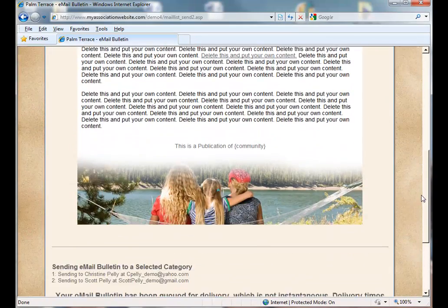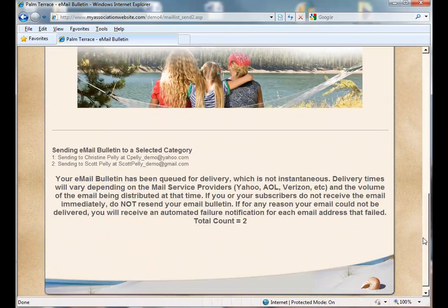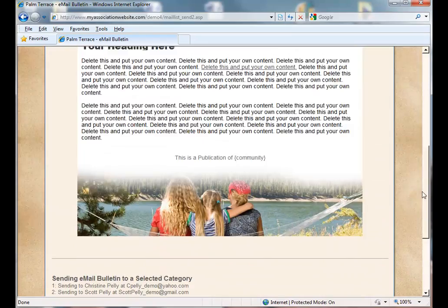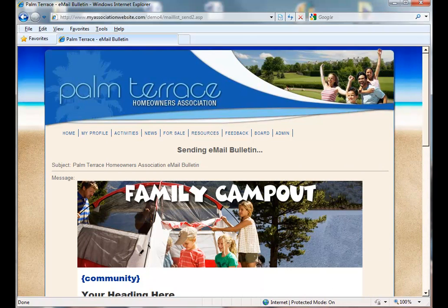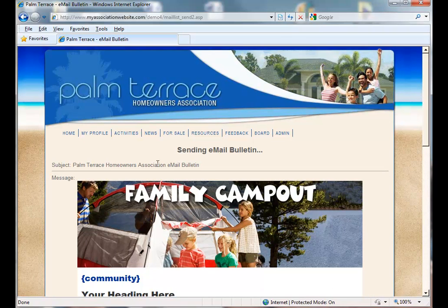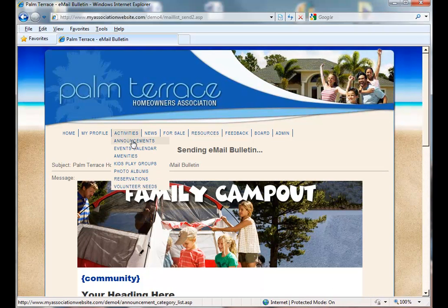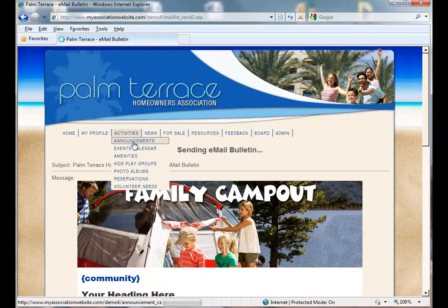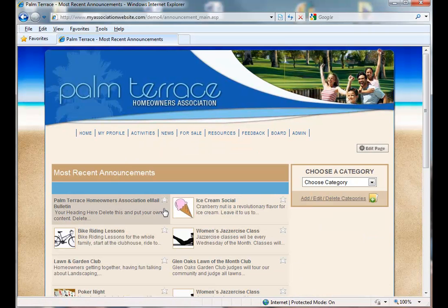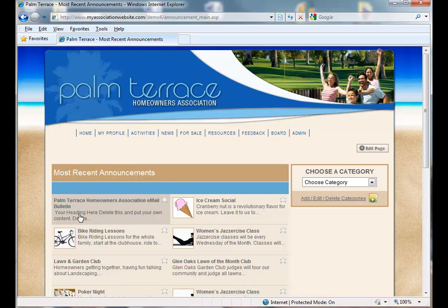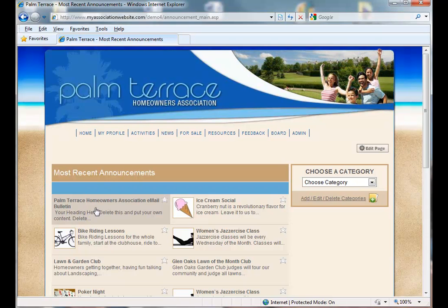You'll see at the bottom of the screen the list of recipients. And now if we go back to our announcements, you'll notice that it was posted here on the most recent announcements page.